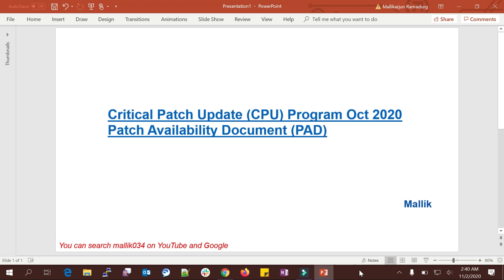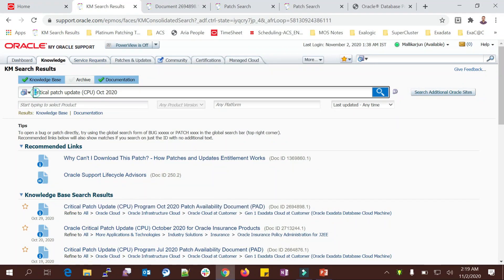Let's get started with the Critical Patch Update CPU Program 2020 patch set. To find the patch, search for 'critical patch update CPU program October 2020.' Oracle releases patches on four quarterly cycles: January, April, July, and October. Right now they have released October 2020.